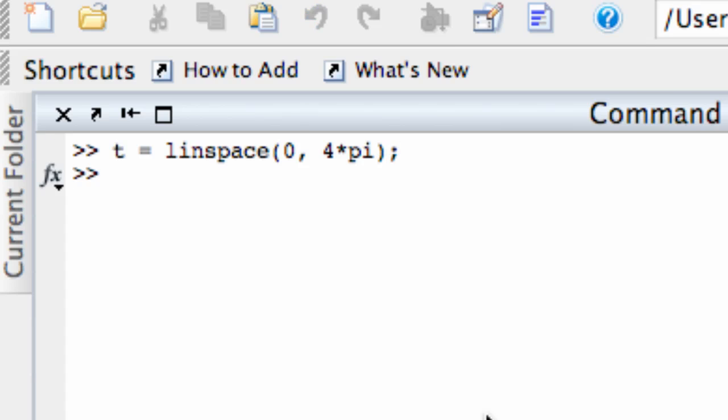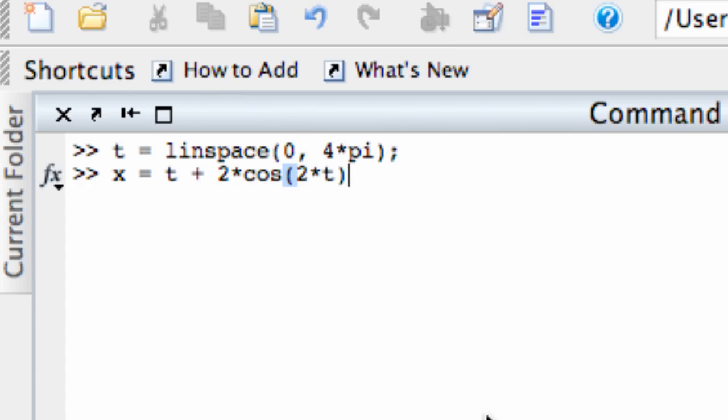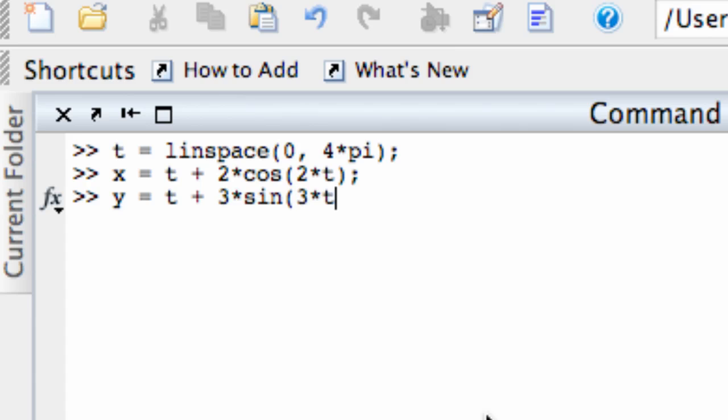Now I need to create a vector of values for x using the parametric equation for x. So I'm going to set x equal to t plus 2 times cosine of 2 times t. And now I have a variable for x now, and similarly, I'm going to create a vector for y. That's t plus 3 times sine 3t.